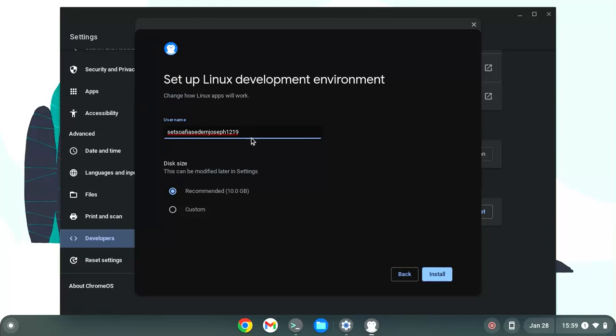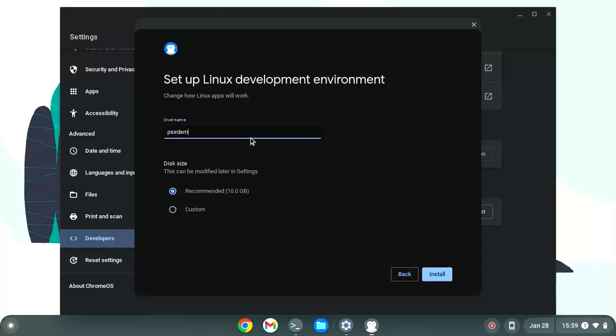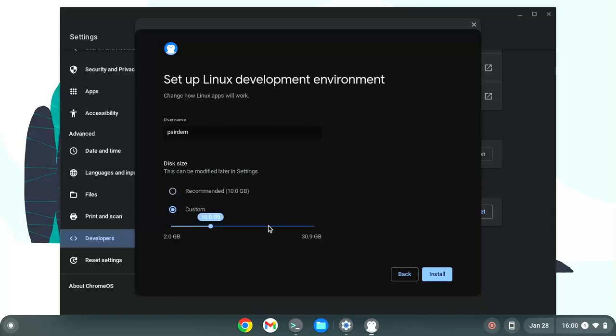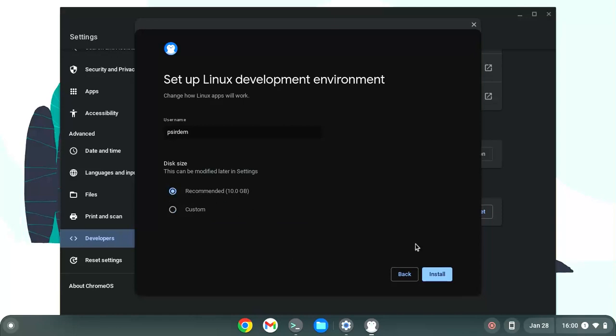Here, you would be asked to choose a username. I want my username to be psidem. And then it will ask for a disk size. You can choose the recommended disk size or you can give a customized one. But I'll go with the recommended. Make sure to choose a customized one if you know you'll be doing a lot of development on your Chromebook device. Once we have this, you click on install.